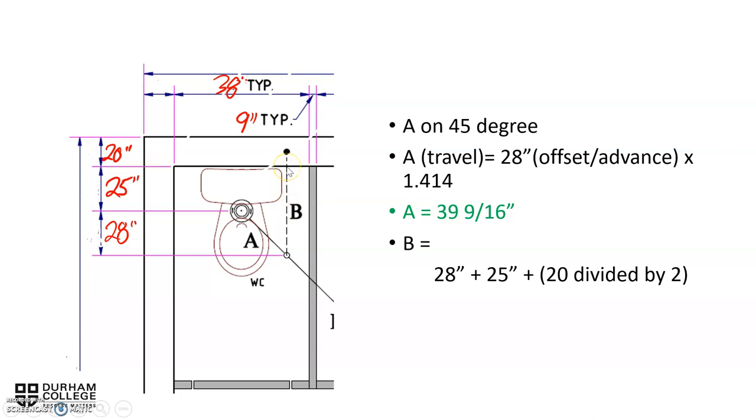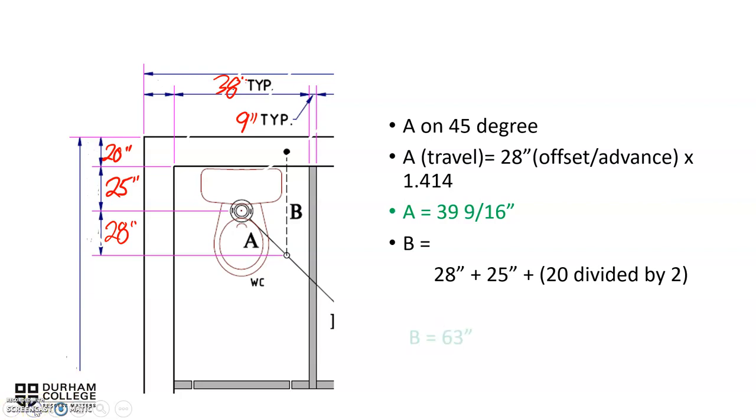And then what we're going to do is we're going to add on the 20 inches for the block wall, but because it's right in the middle, we're going to divide in half, divided by 2. So 28 inches plus 25 added to 20 divided by 2, and that means for B our center to center dimension for B will be 63 inches center to center.